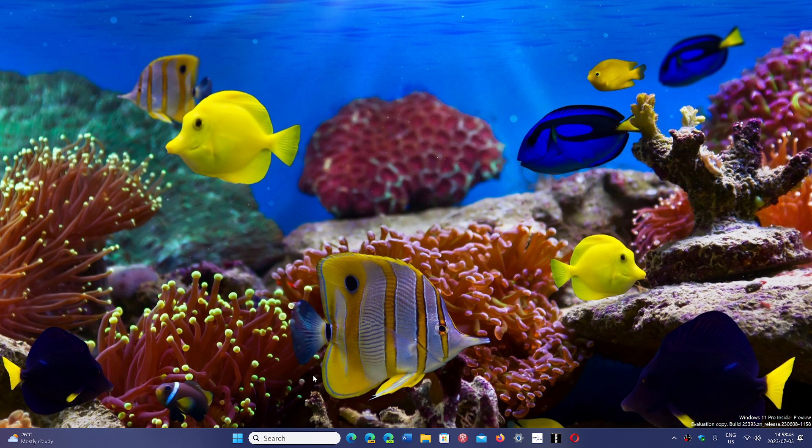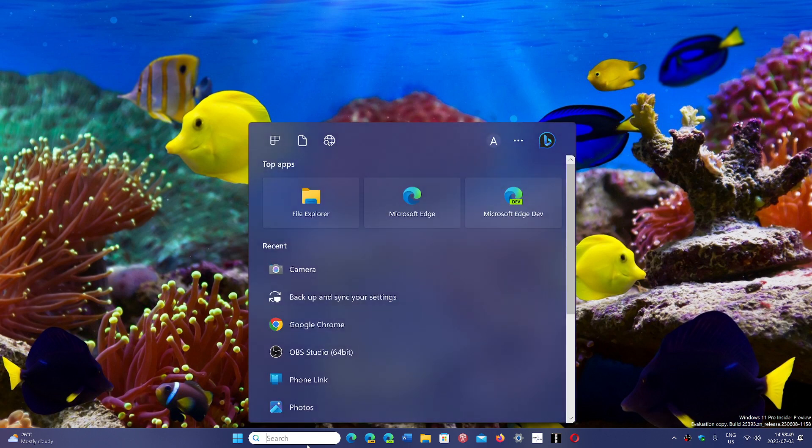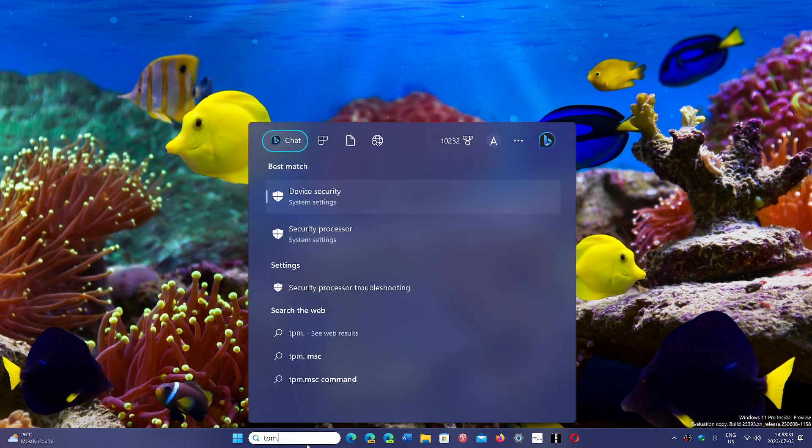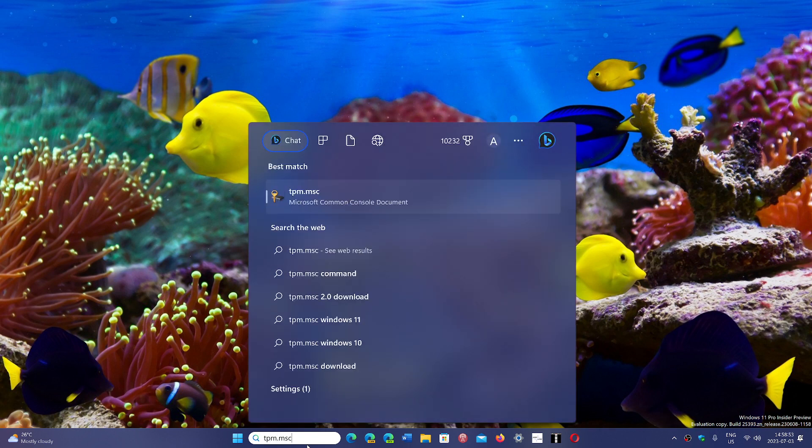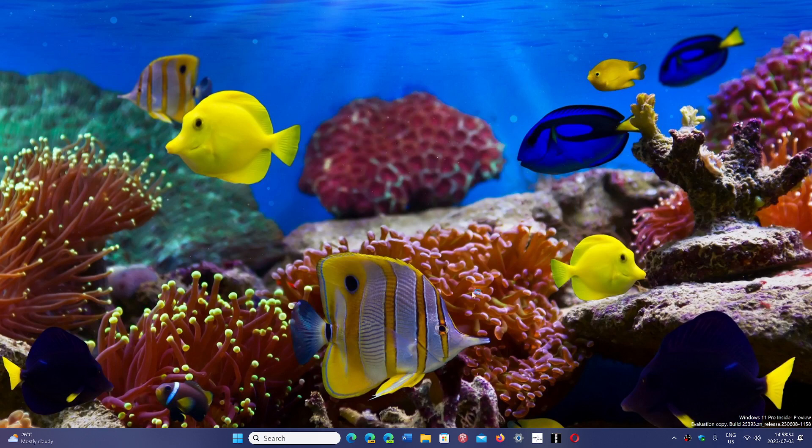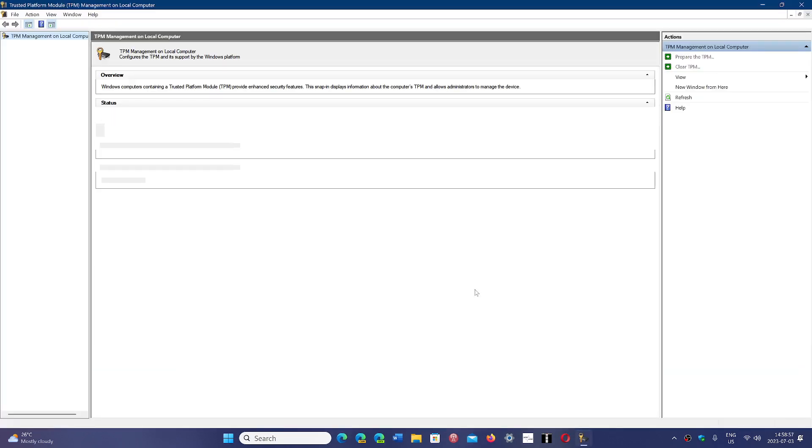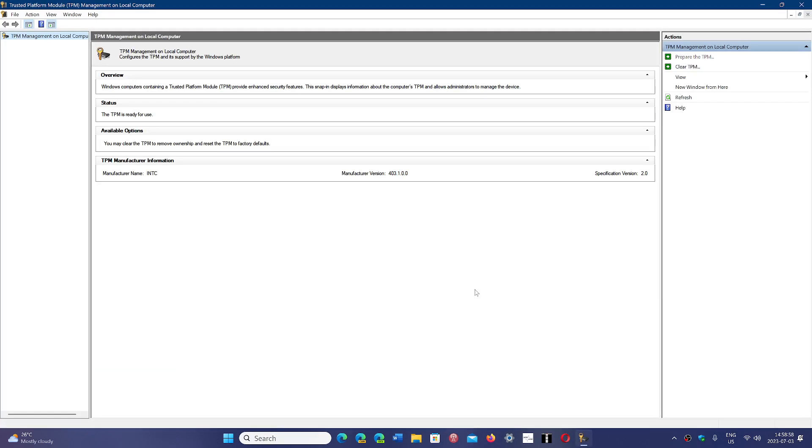And one of them, the TPM, the famous TPM, is what is probably one of the most poo-pooed features. A lot of people don't understand why TPM is actually something that should be required.